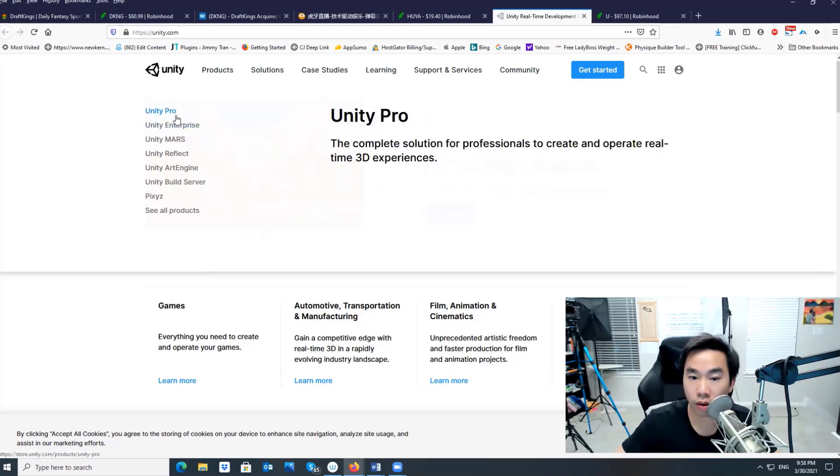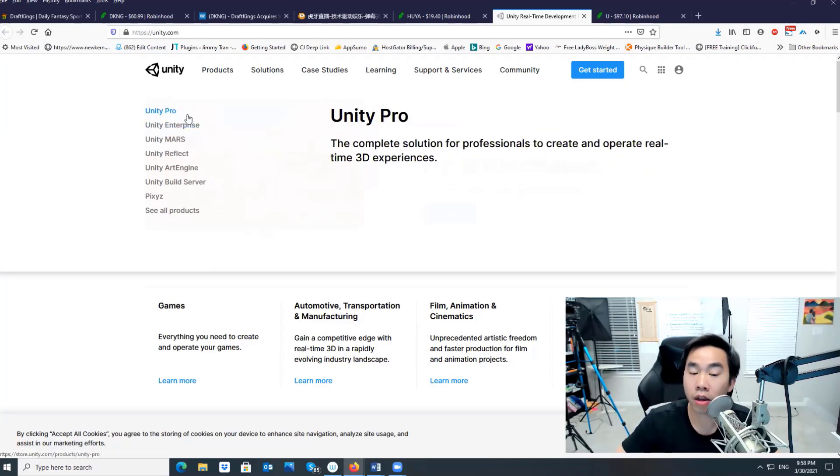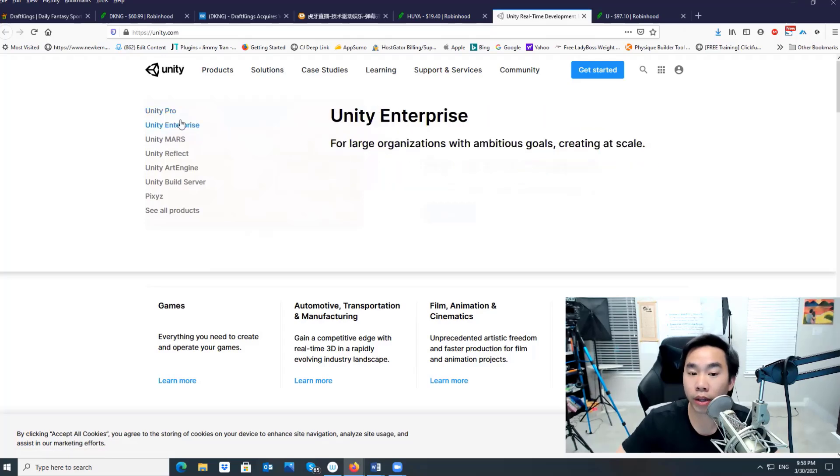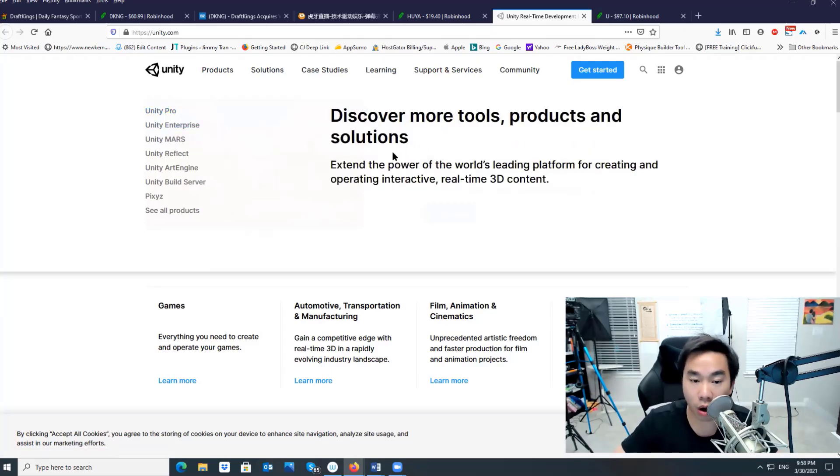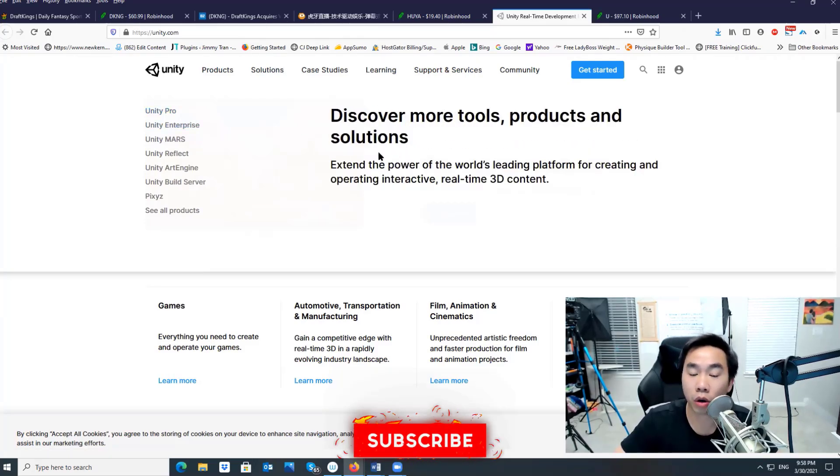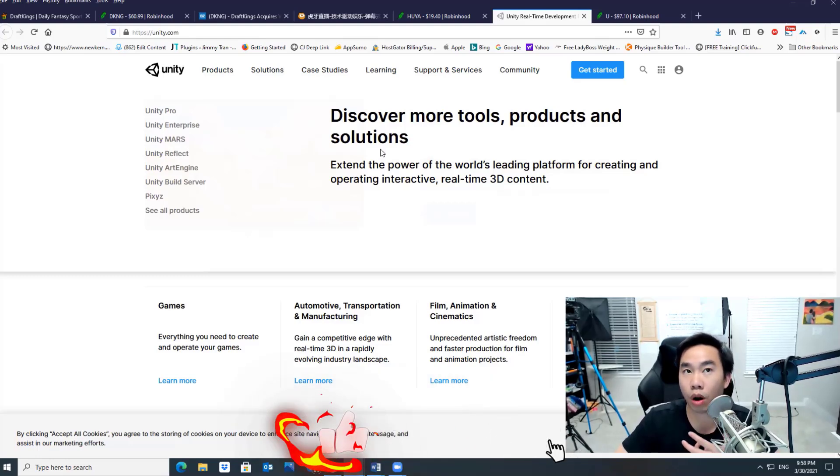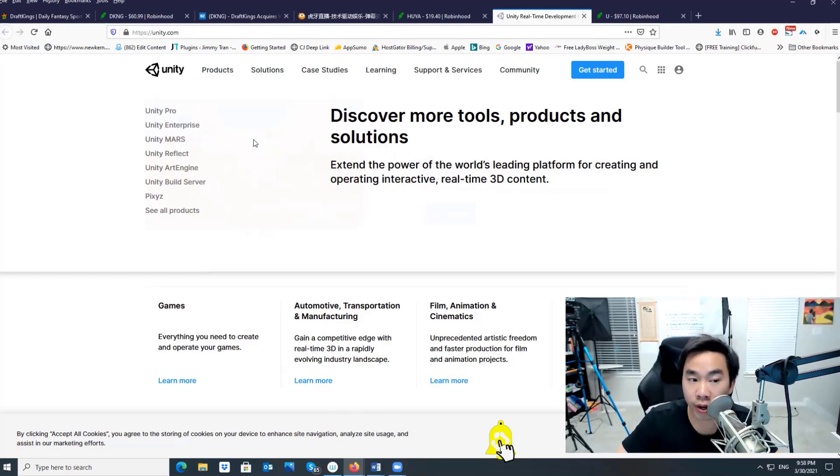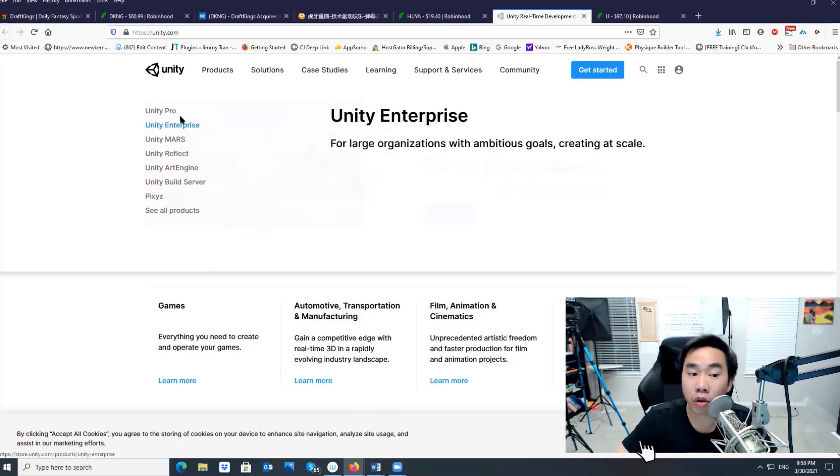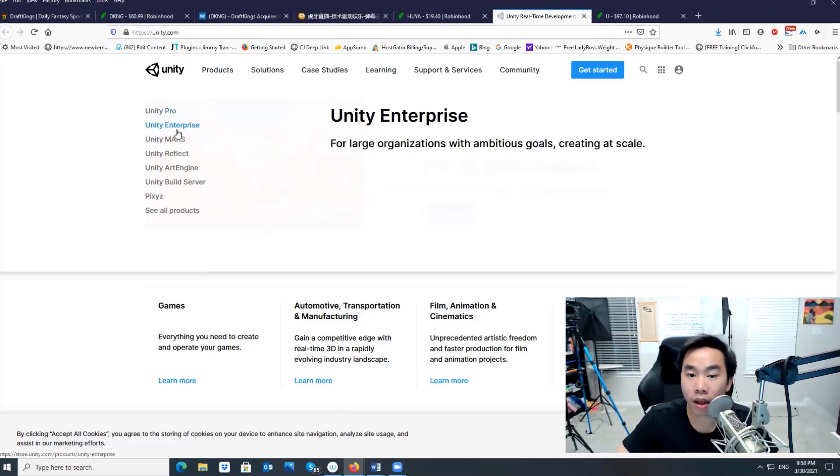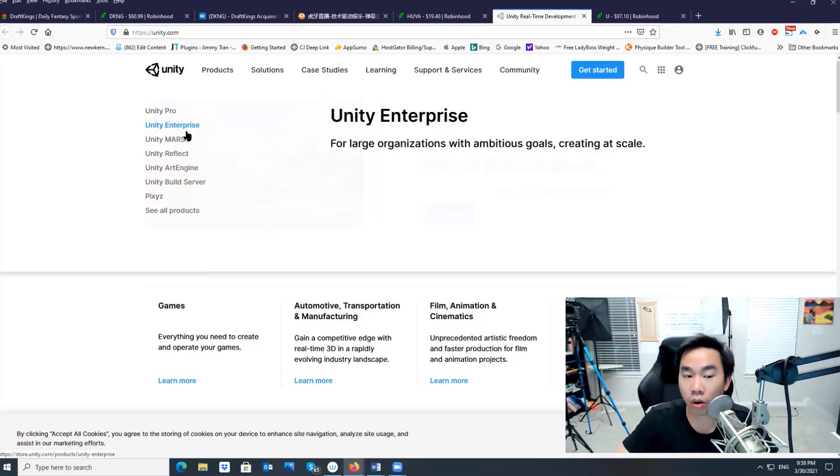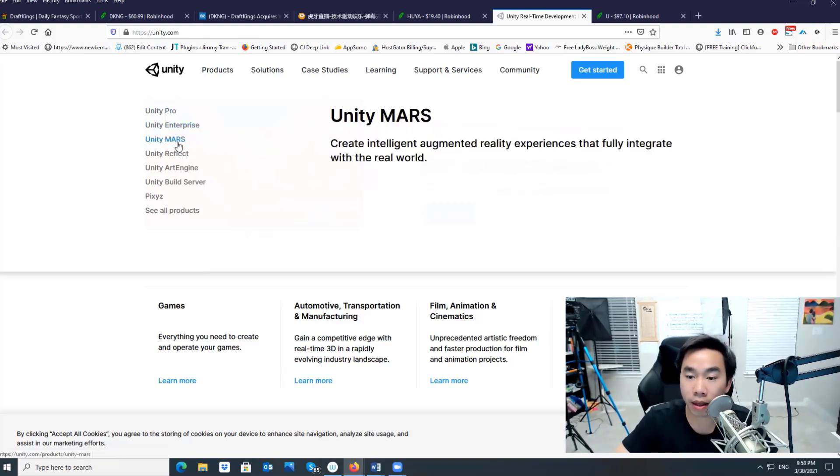Let me show you their products real quick. They have Unity Pro. It's a complete solution for professionals to create 3D experiences. So companies who create 3D experiences like Disney or Pixar, they need to create some sort of game, production, or movie. They need Unity. This is the need, guys.